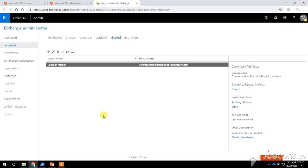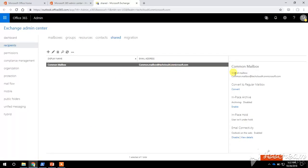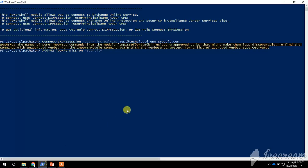Now we will see how to add mailbox permission through PowerShell. This is my Microsoft Exchange Online PowerShell. We will run a command to add mailbox permission. Type the command: Add-MailboxPermission.